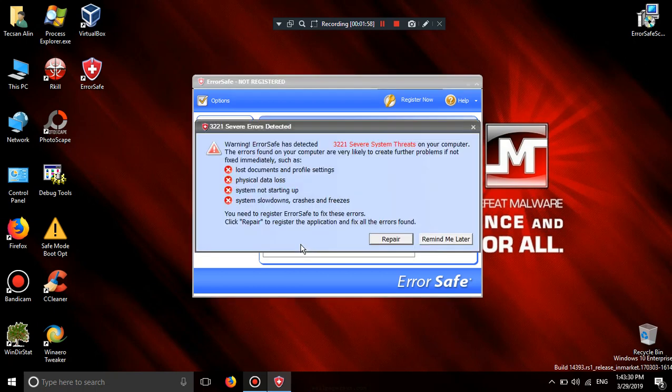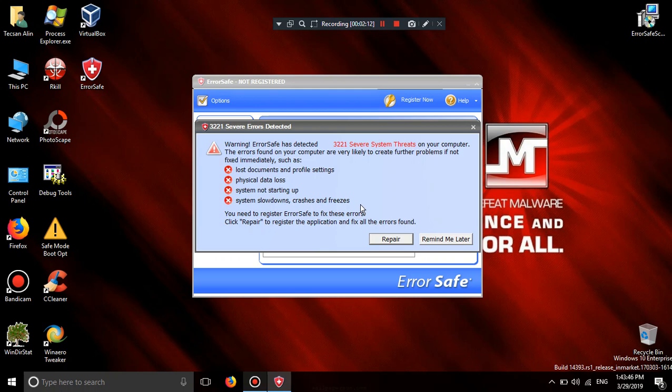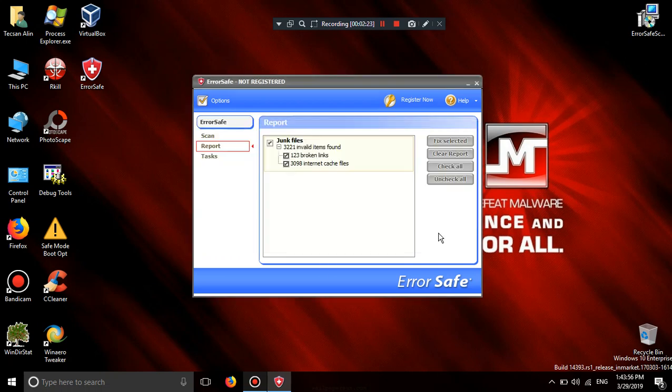Looking for broken shortcuts. Now error save. He's saying that 300 server errors detected. Lost documents and profile settings. Physical data loss. System not starting. System slowdown crashes and freezes. Repair. Remind me later.